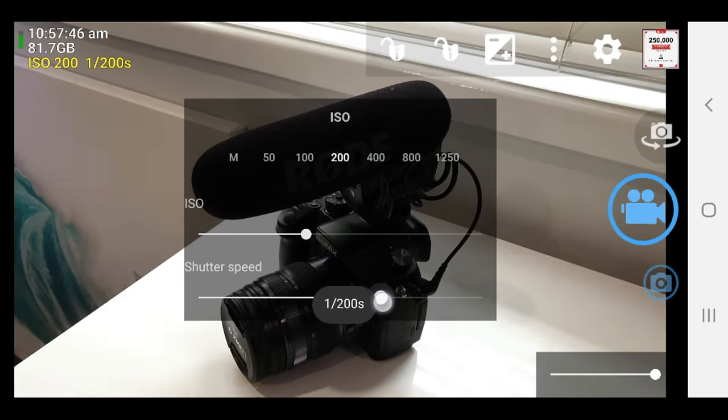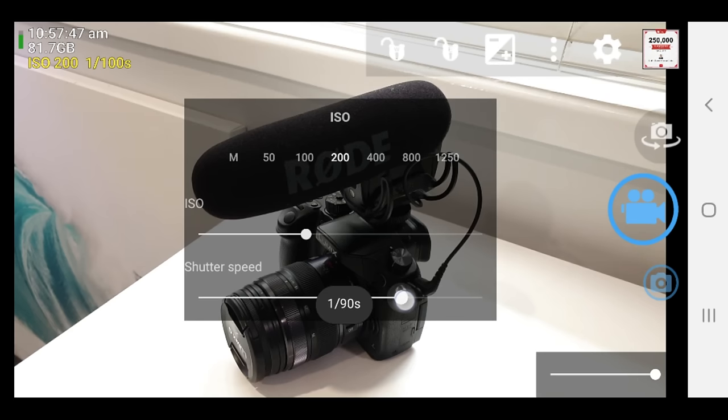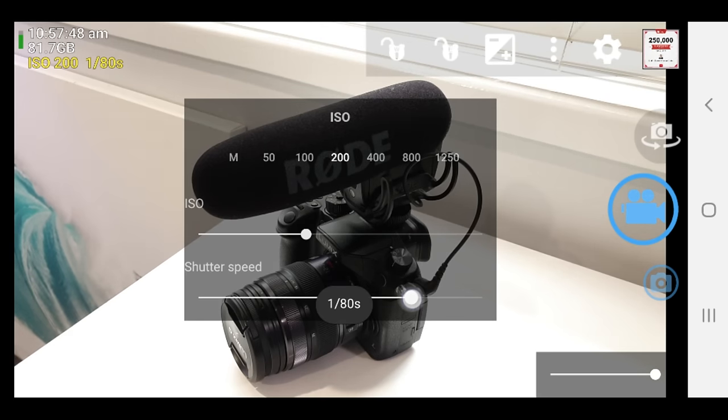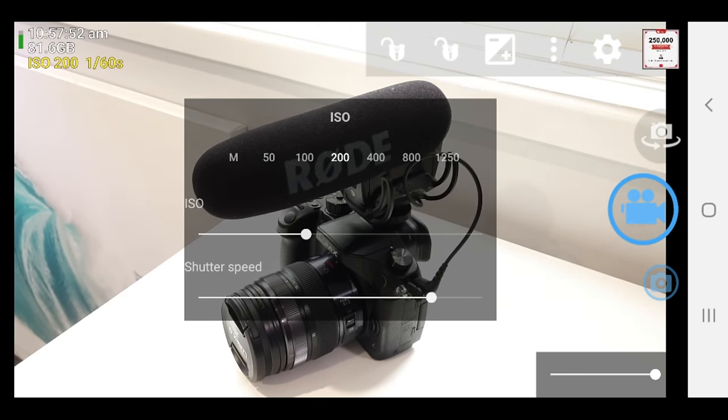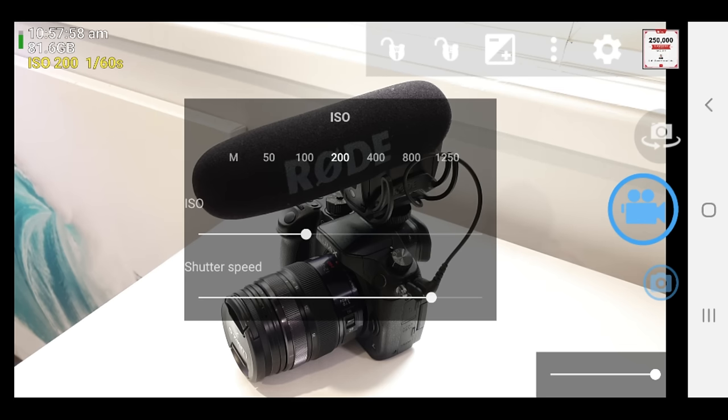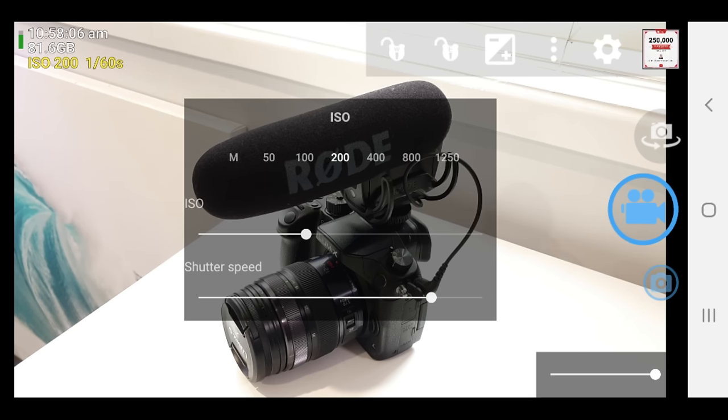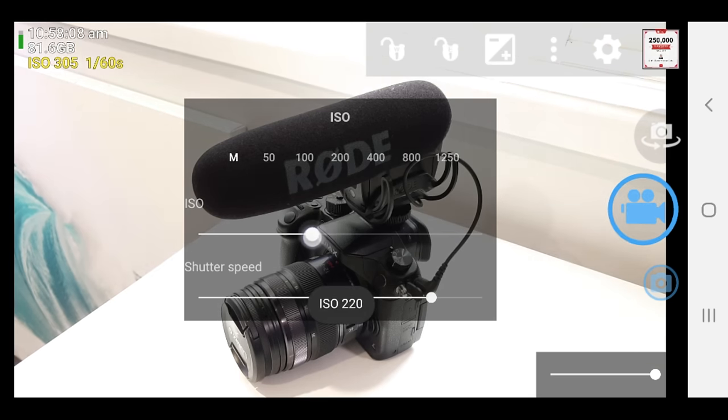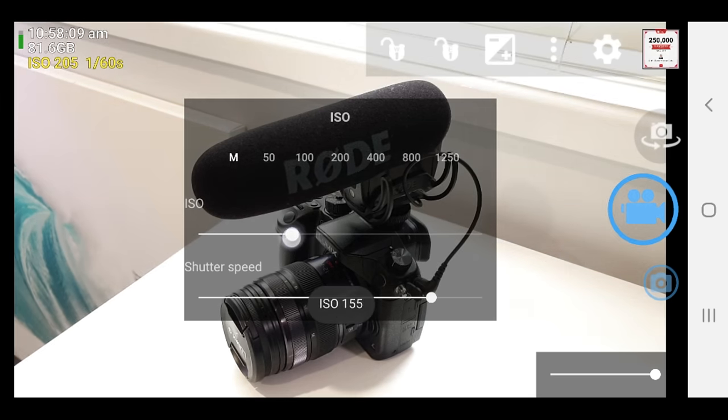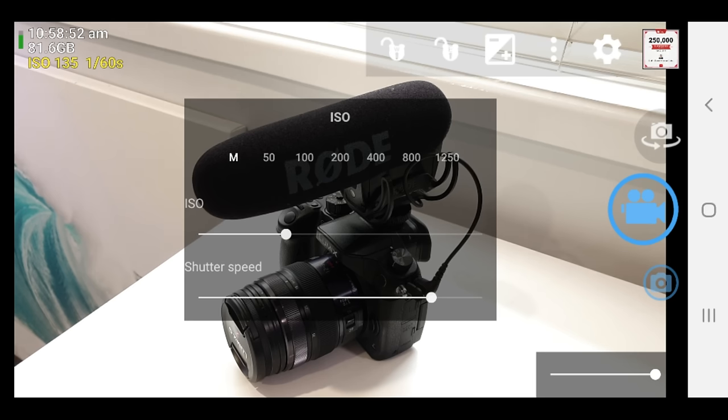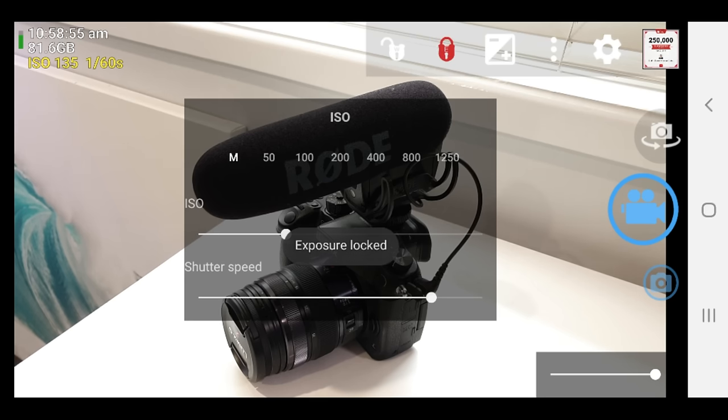So if there's a specific shutter speed that you wanna be shooting at, then you can dial that in here. Now typically your shutter speed is twice the frame rate. So if you're shooting at 30 frames per second, your shutter speed should be set to one over 60. So after I set the shutter speed, then we can use the ISO slider up and down to brighten or to darken our shot. Once you've got your exposure set where you want it, then press that little padlock again to lock your exposure at that point.